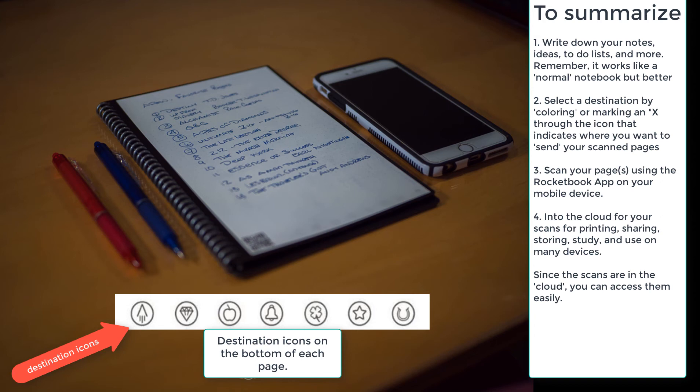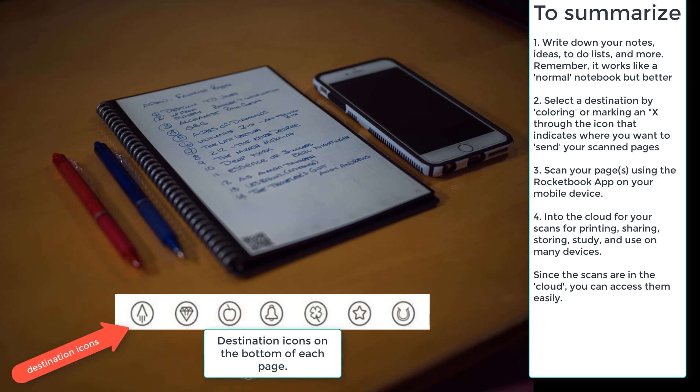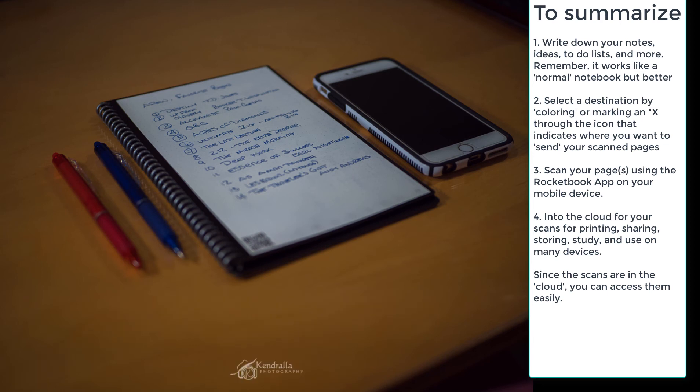What takes place then, and once you scan it, it goes off into the cloud, which makes it easy for printing, for sharing, for storing, for studying, and use on many devices. Even if you hand-wrote this, and some folks have stated that they like to take the hand-written notes and they maybe re-type them as they get in there. For me, I like to hand-write notes. I remember them longer.